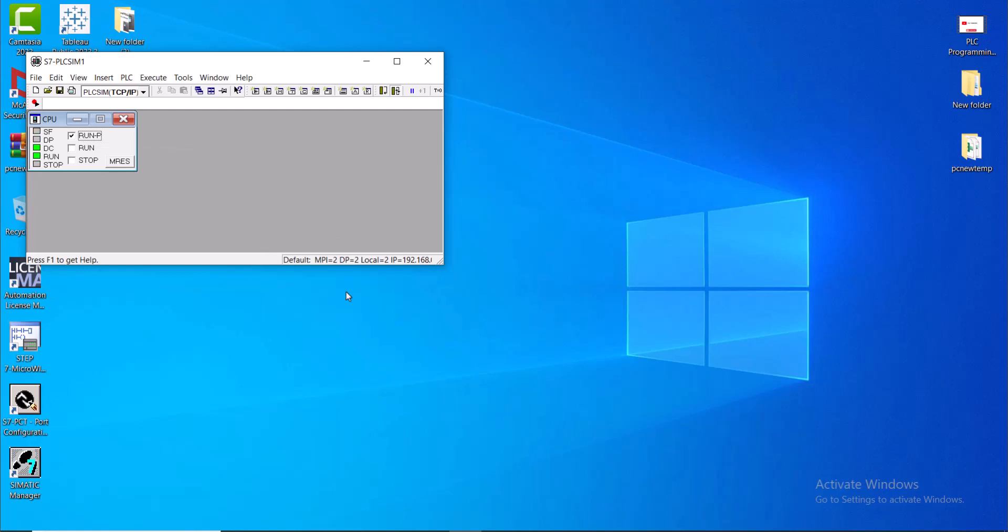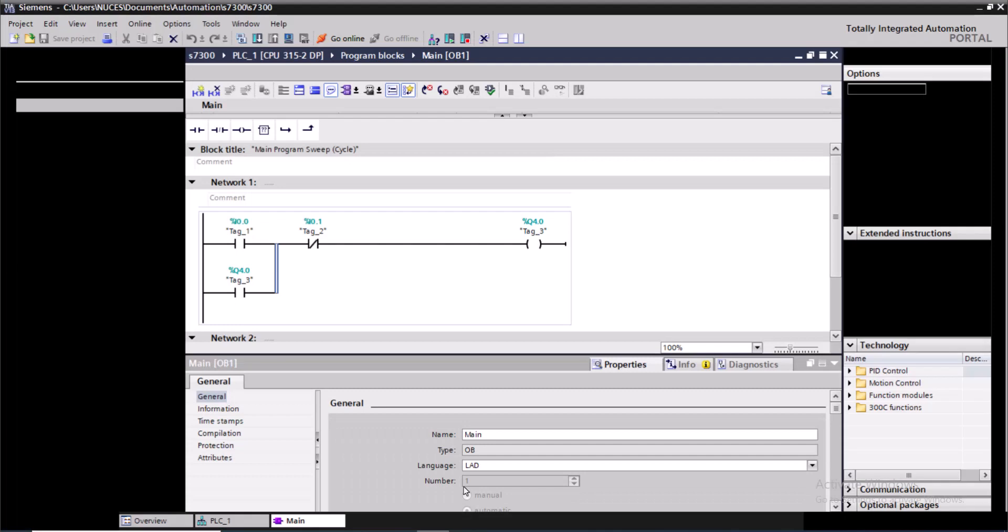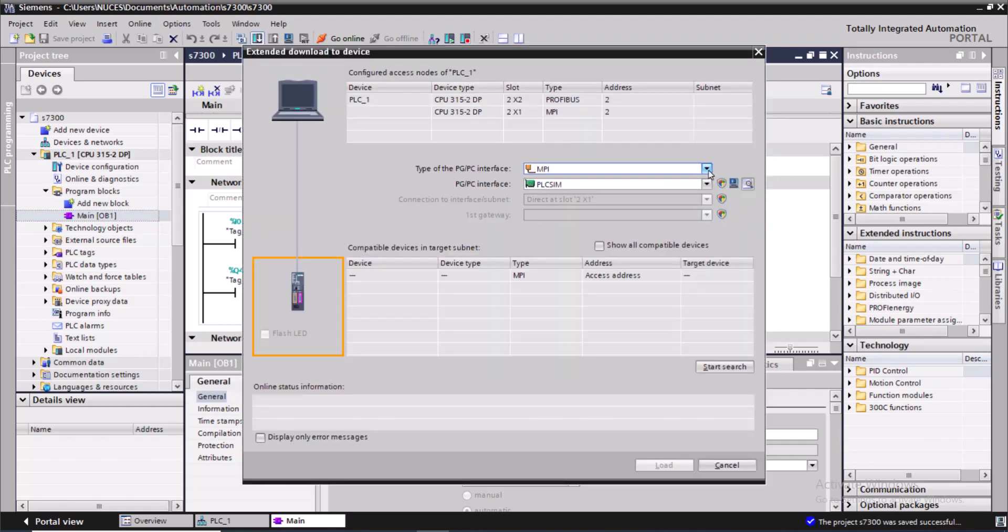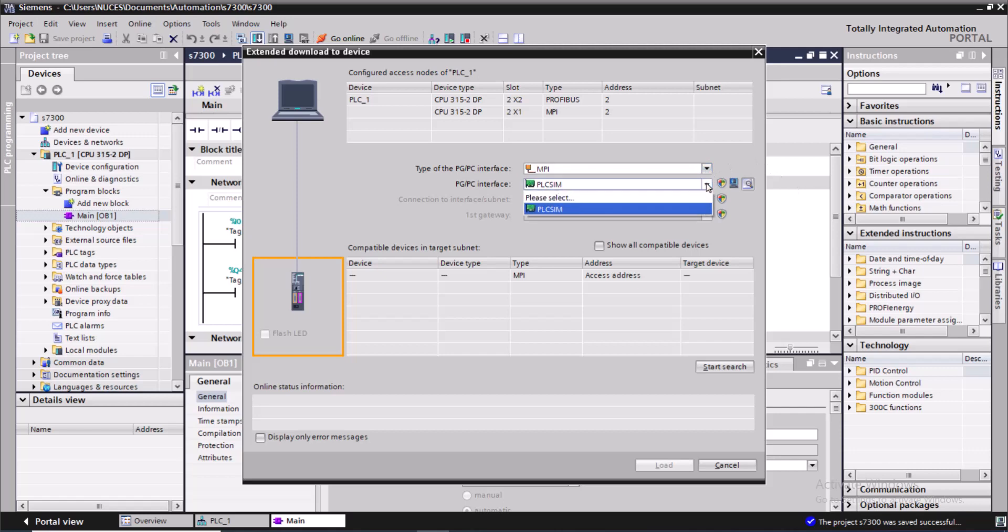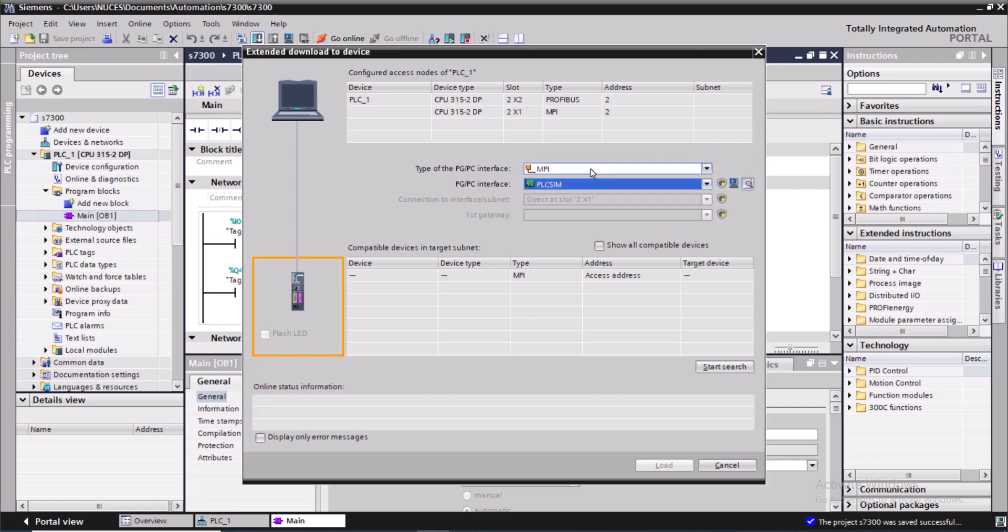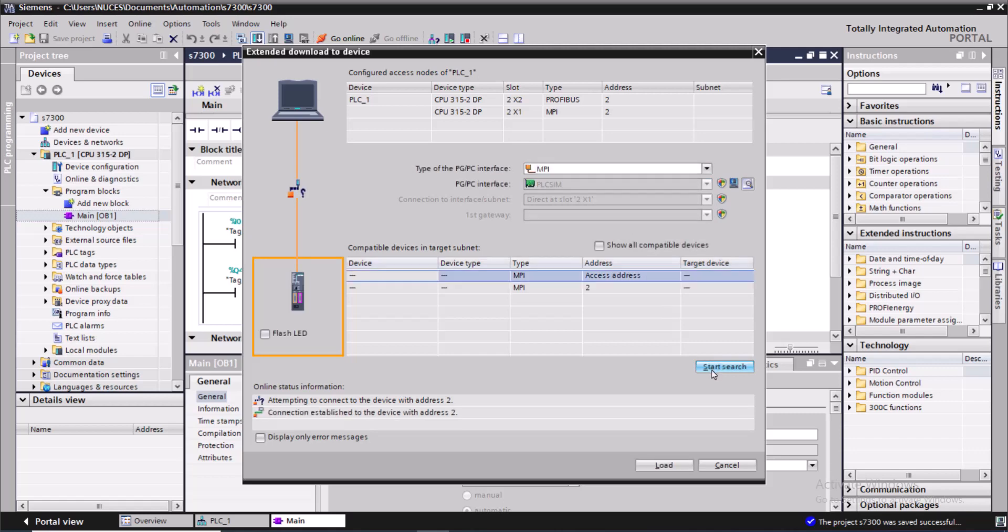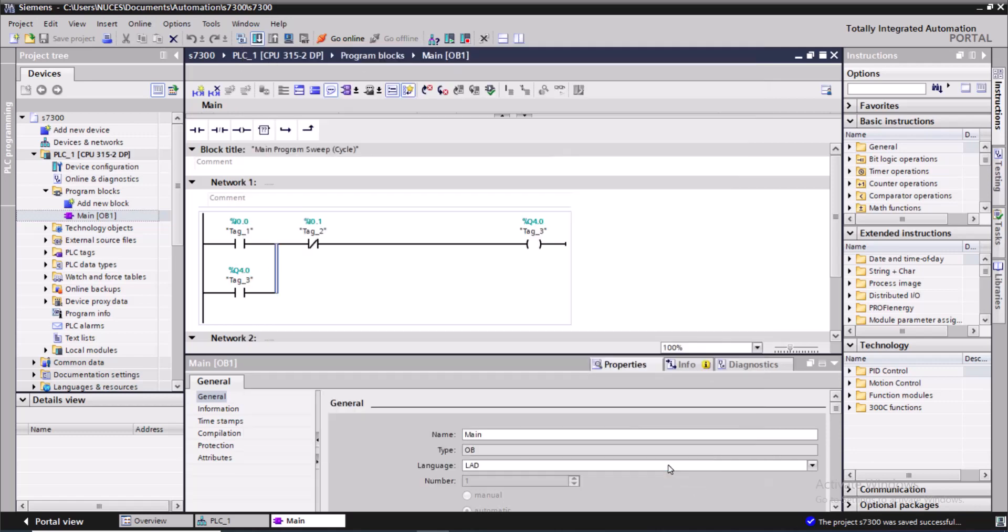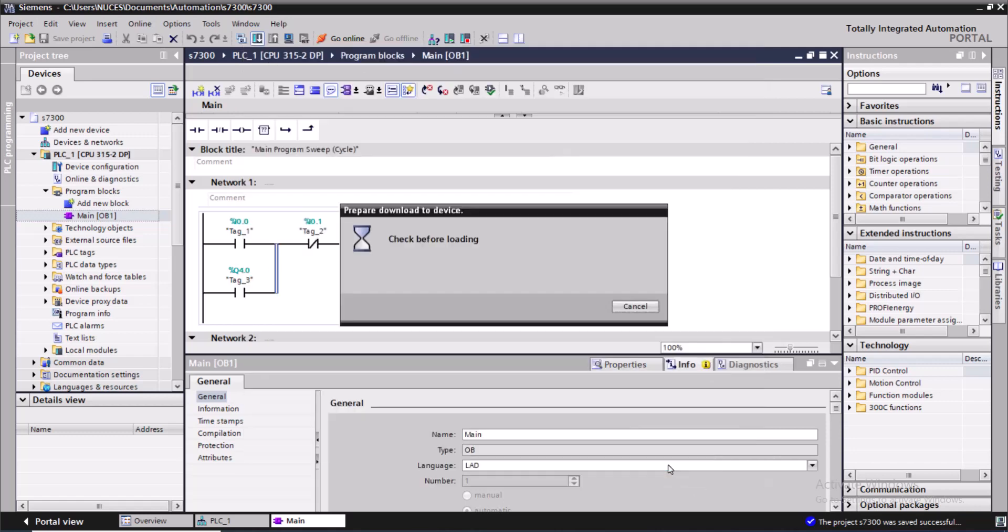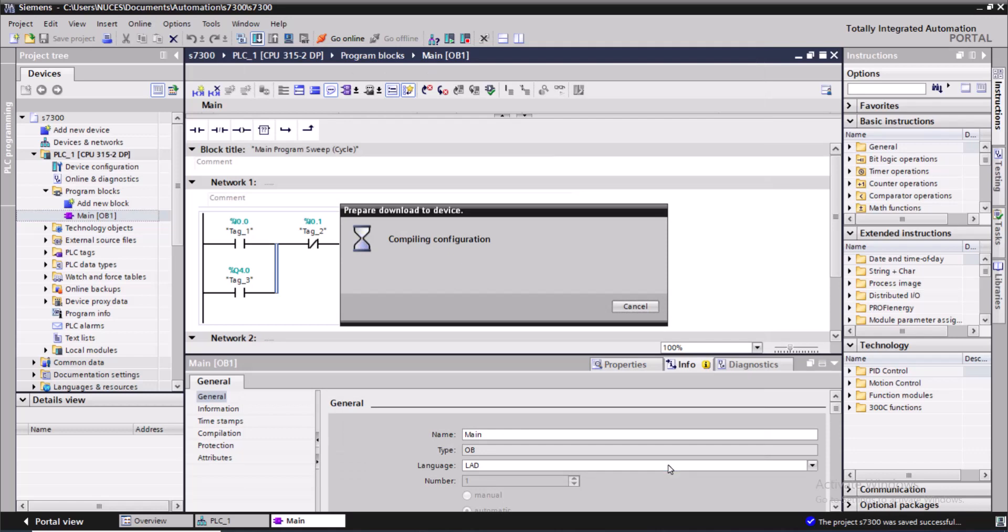Open the TIA Portal again and download to the simulator. Over here I will select the MPI section, and in the PG/PC interface I have selected PLC simulator and I will look for the devices that are available so that I can download my program to date. The CPU has been identified and I will load the program to the simulator.